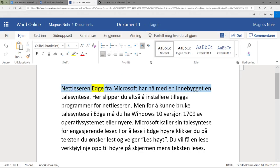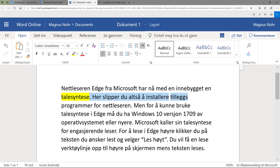Nettleseren Edge fra Microsoft har nå med en innebygd talesyntese. Her slipper du altså å installere tilleggsprogrammer for nettleseren. Men for å kunne bruke talesyntese i Edge må du ha Windows 10 versjon 1709 av operativsystemet eller nyere.